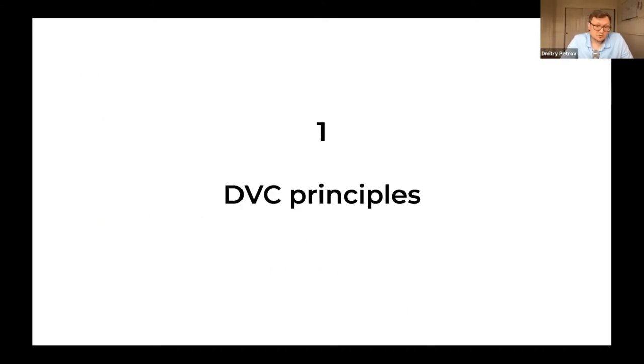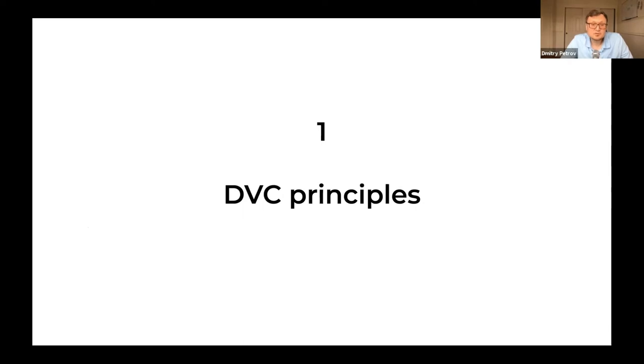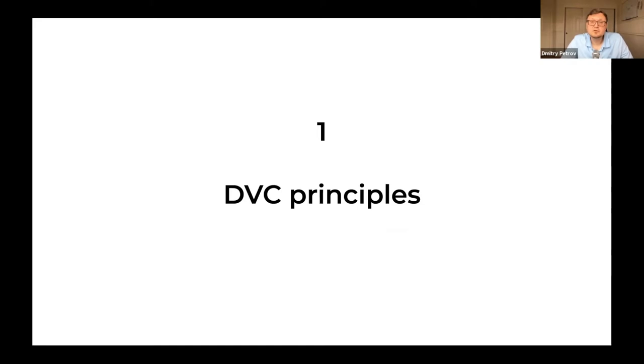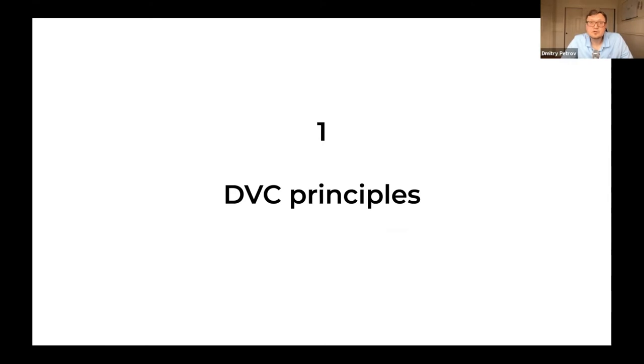In the first part of the talk, it will be more theoretical. I will talk about DVC and the principles behind it. The second part is going to be a demo on ML experiments, how we use data versioning and code versioning to instrument common best practices in ML experimentation.